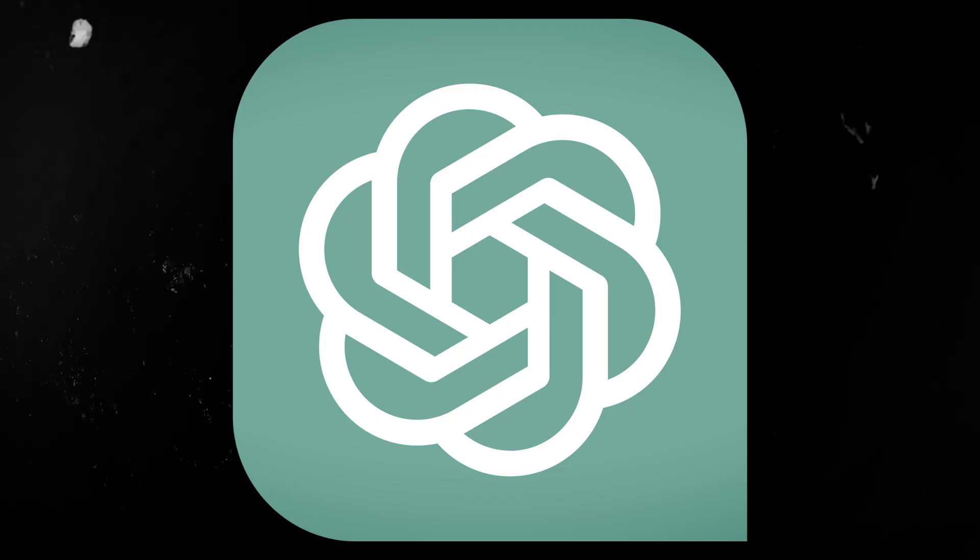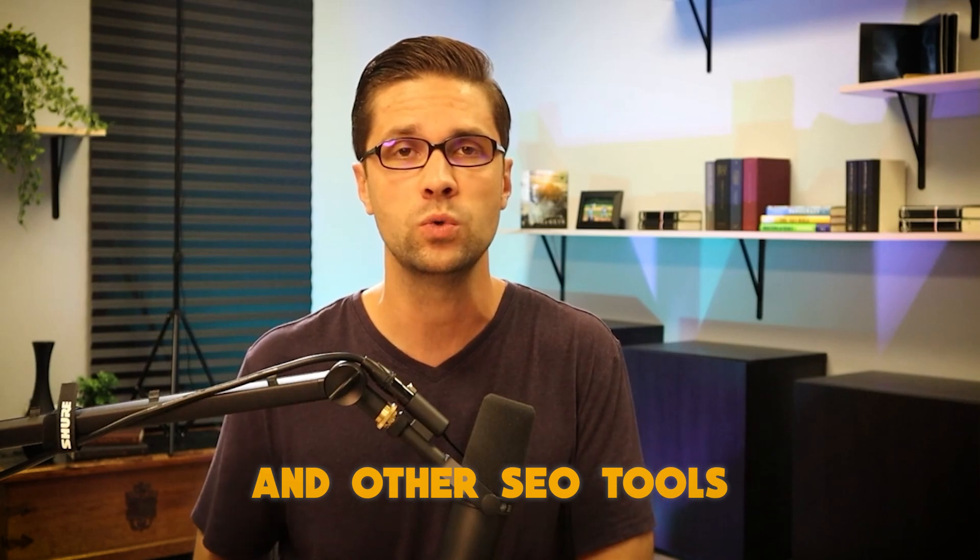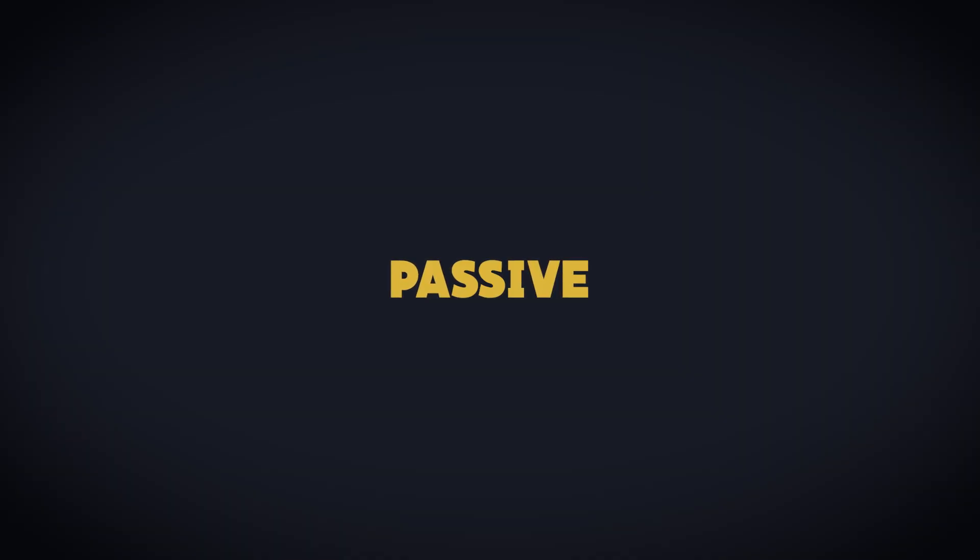Welcome to this video. This is part three of a series where we are using ChatGPT and other SEO tools to attract passive backlinks to our website. Why is that a big deal? Well, we're going to get into that.